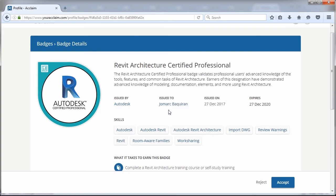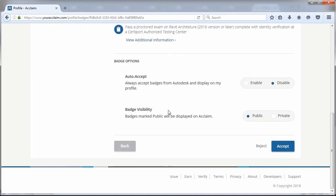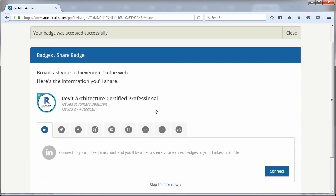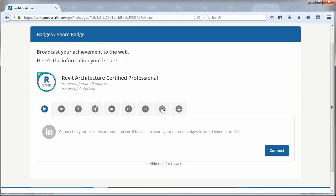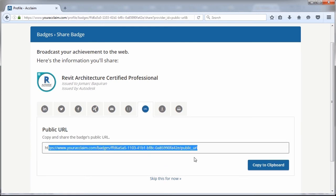Here I have my digital badge. I'm going to accept. And from here, I can head to URL. I can copy this link and paste this inside my LinkedIn profile to reflect the certification that we have earned.